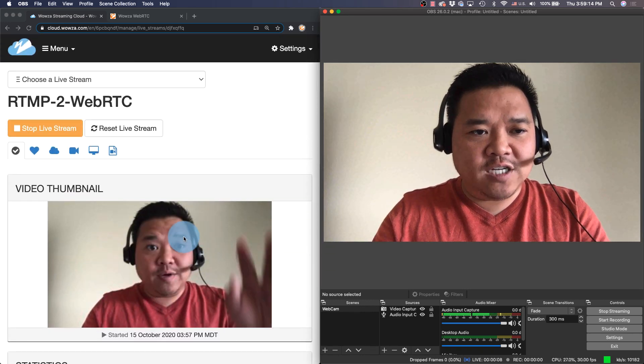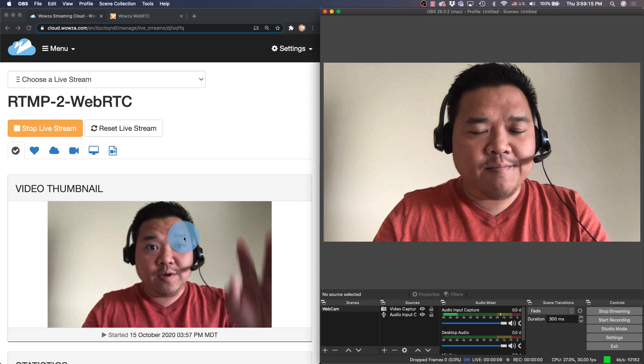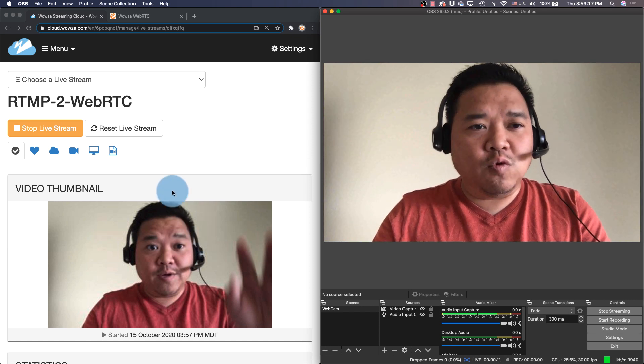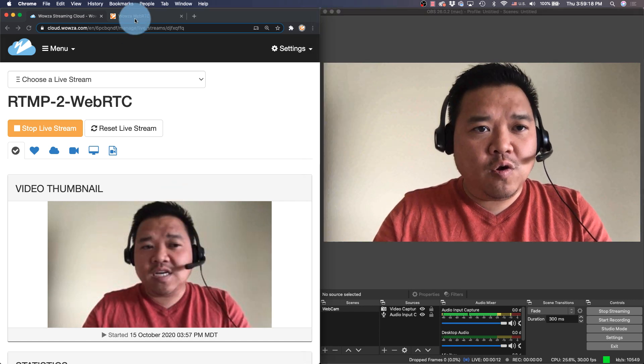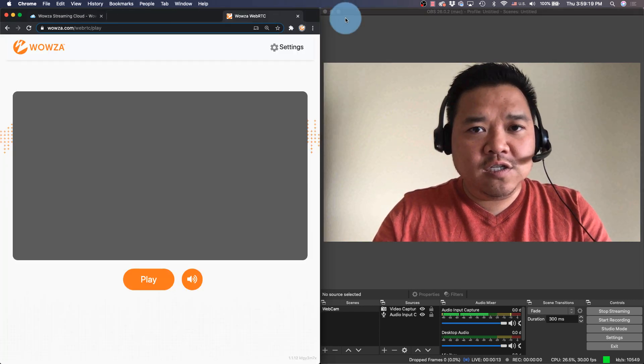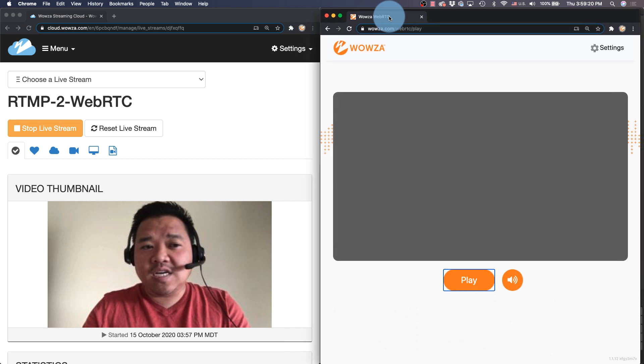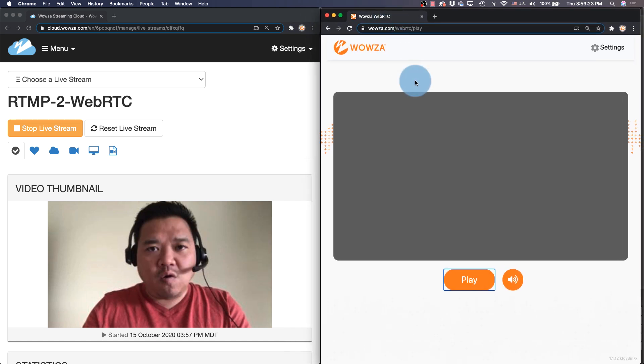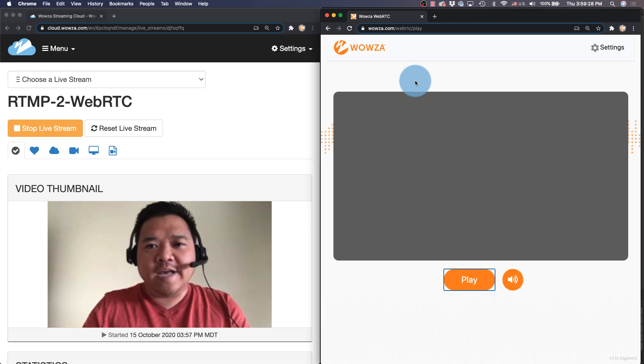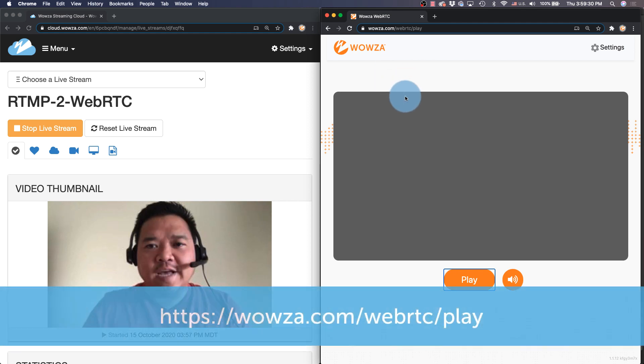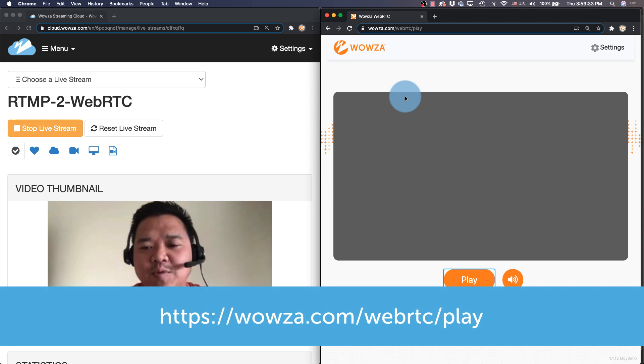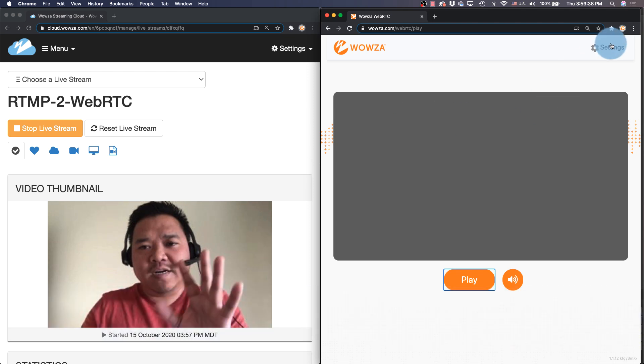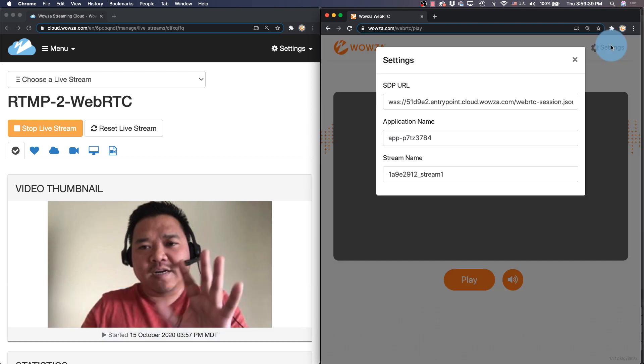And now to see this working we're going to need to use a WebRTC player. Now for a player you may want to use your own WebRTC player, or you can use our player which is available from wowza.com/webrtc/play. And here it is right here, which you'll need to change the settings for.